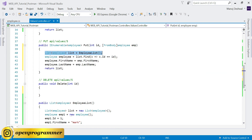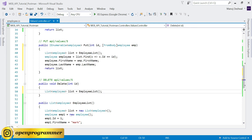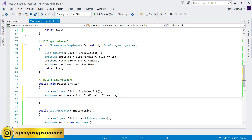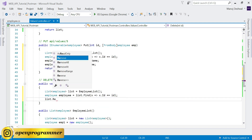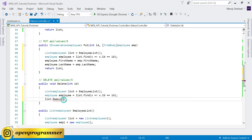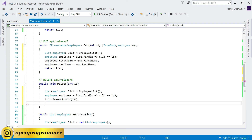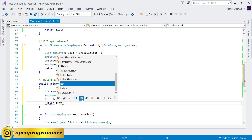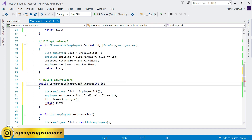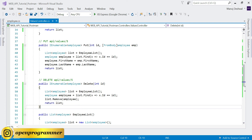In the DELETE method, similarly get the dataset. Find the employee based on the ID, then use list.Remove passing that object. Finally return the updated list after deleting that particular employee. Change the data type - as of now it is void but we need to return the updated list. Save this.